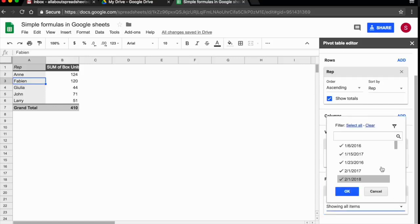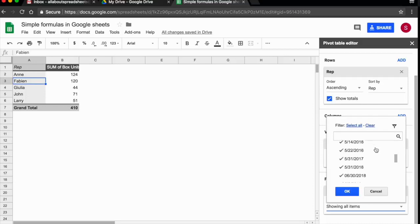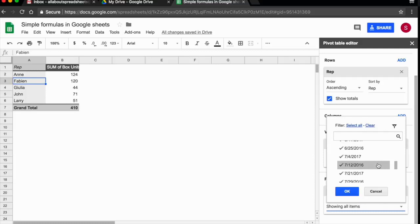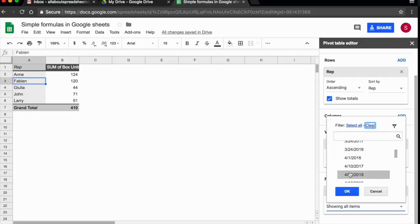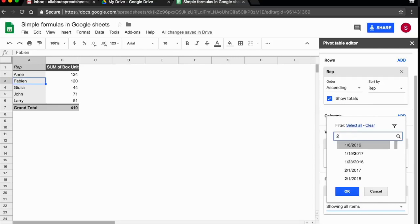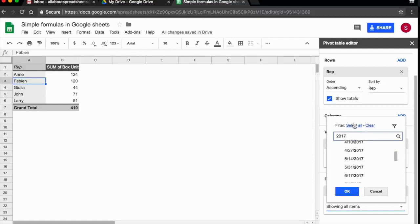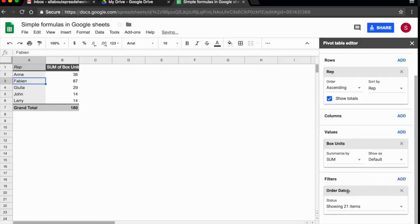Now, as you see, my dates, I don't have years. I only have dates. So one trick that I could use here, I could clear all the selections so nothing is selected. And then I type in 2017. So these are only the dates that contain 2017. Then I select all of them and I click OK.